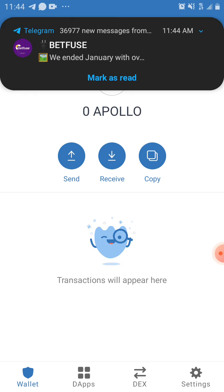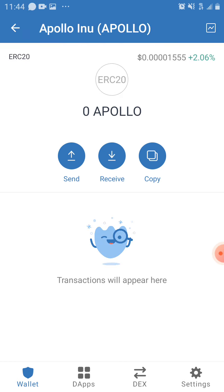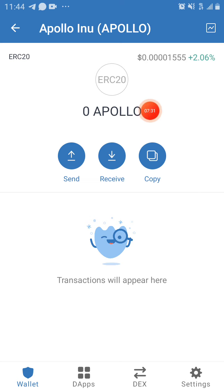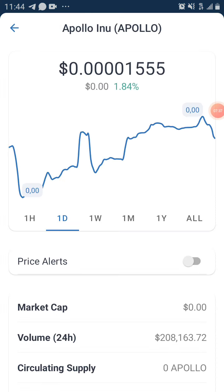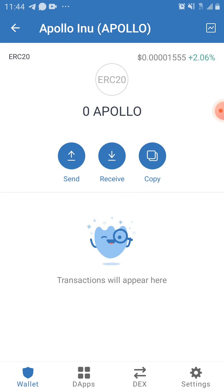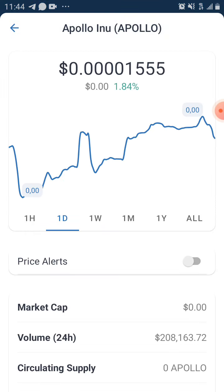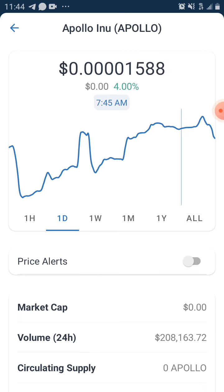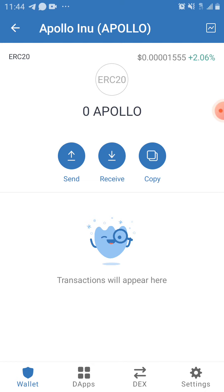Now because we have used our Ethereum address to connect, once they start the distribution it's just going to appear in your wallet. You can also see the price charts for Apollo Inu on there.